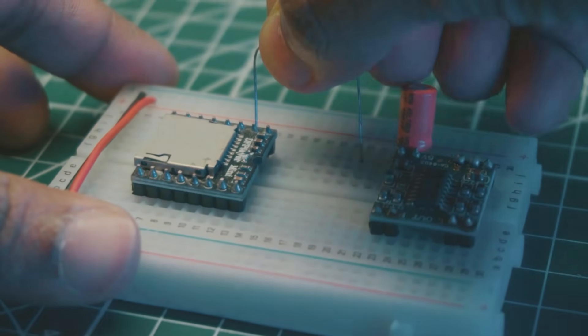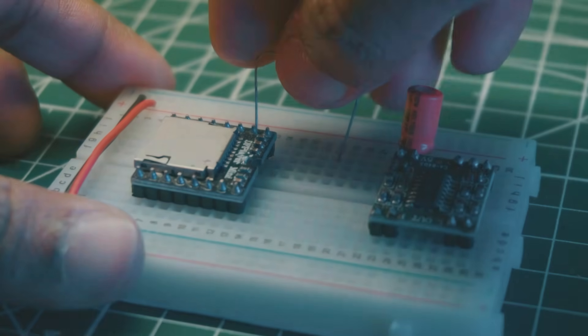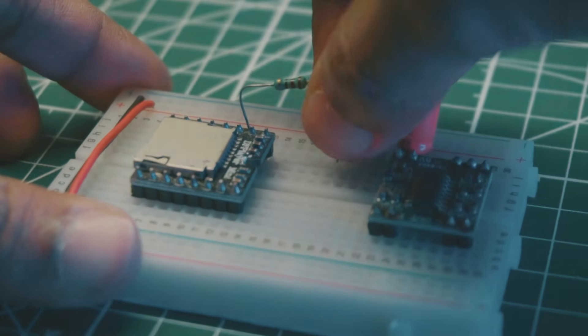Place a 1 kilo-ohm resistor between DF player mini RX and D11 pin of the Arduino.